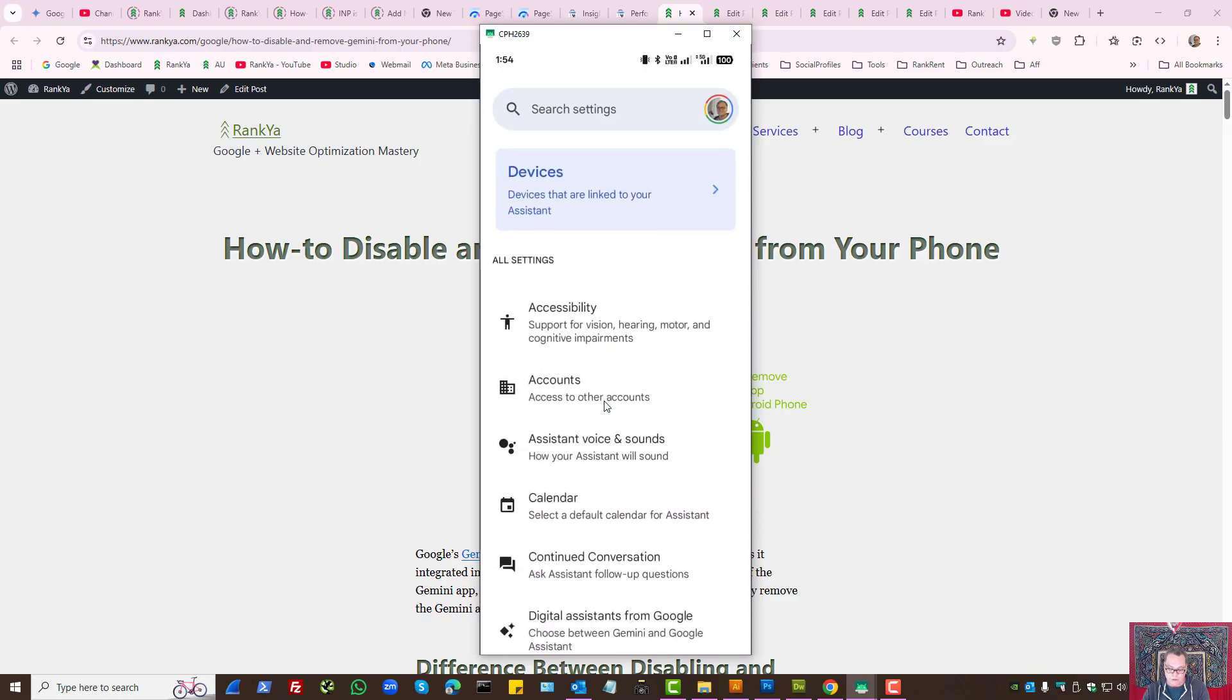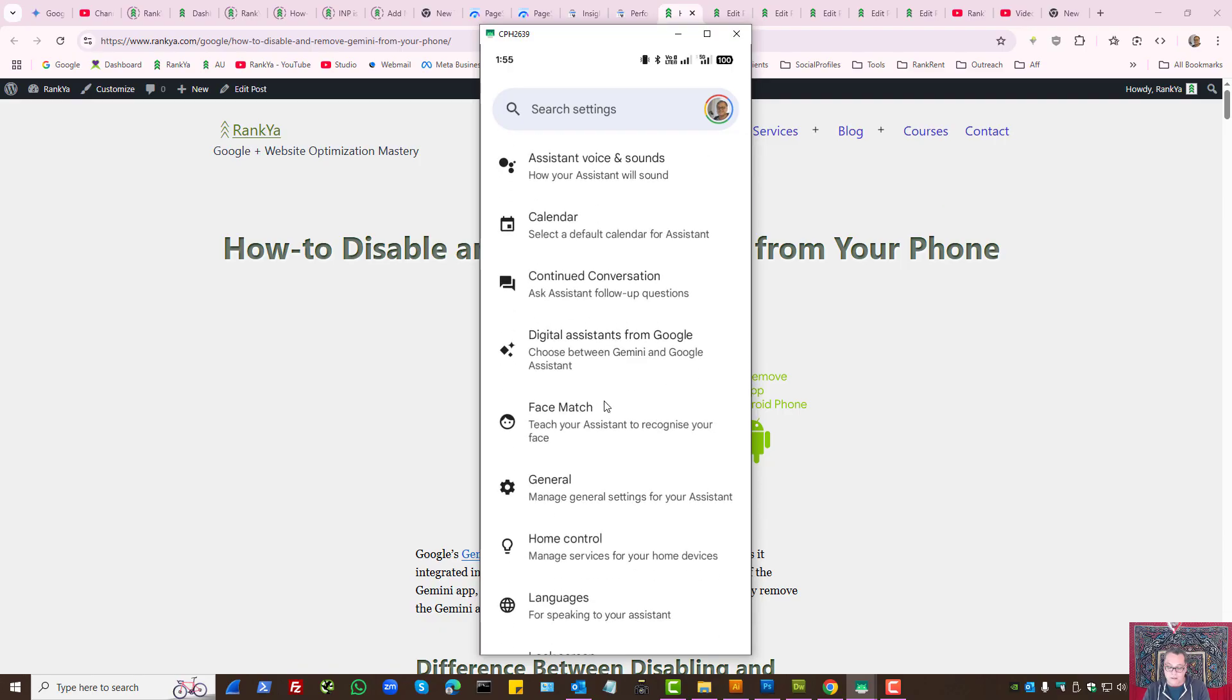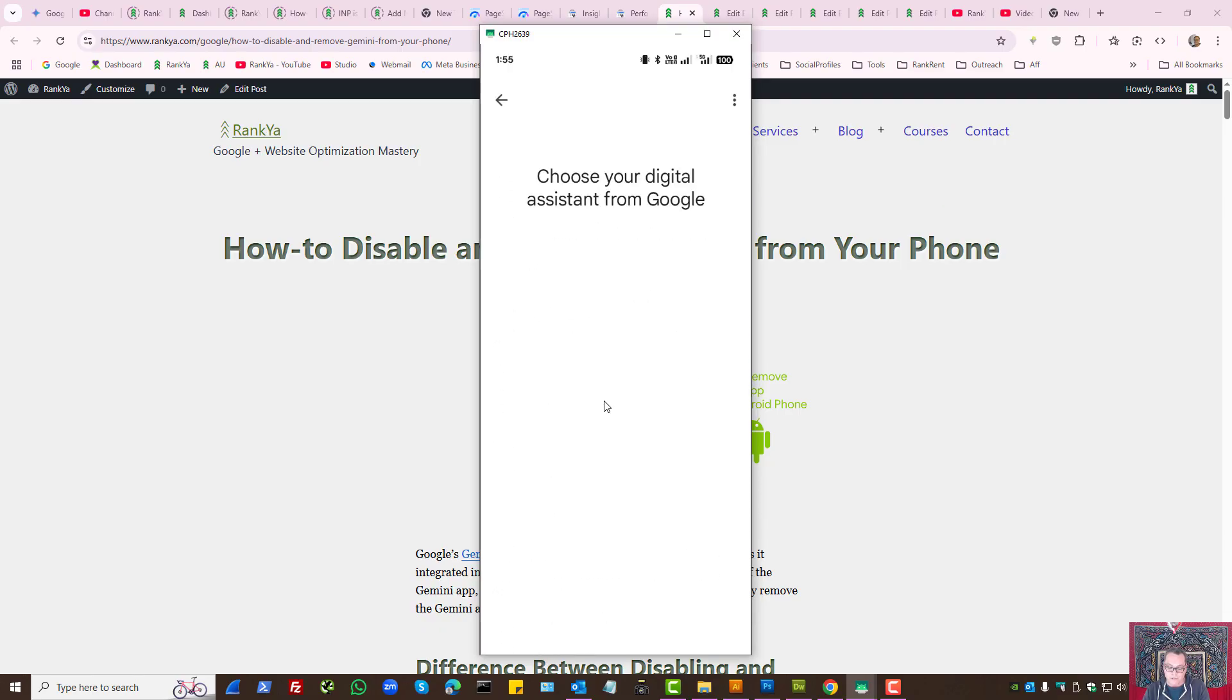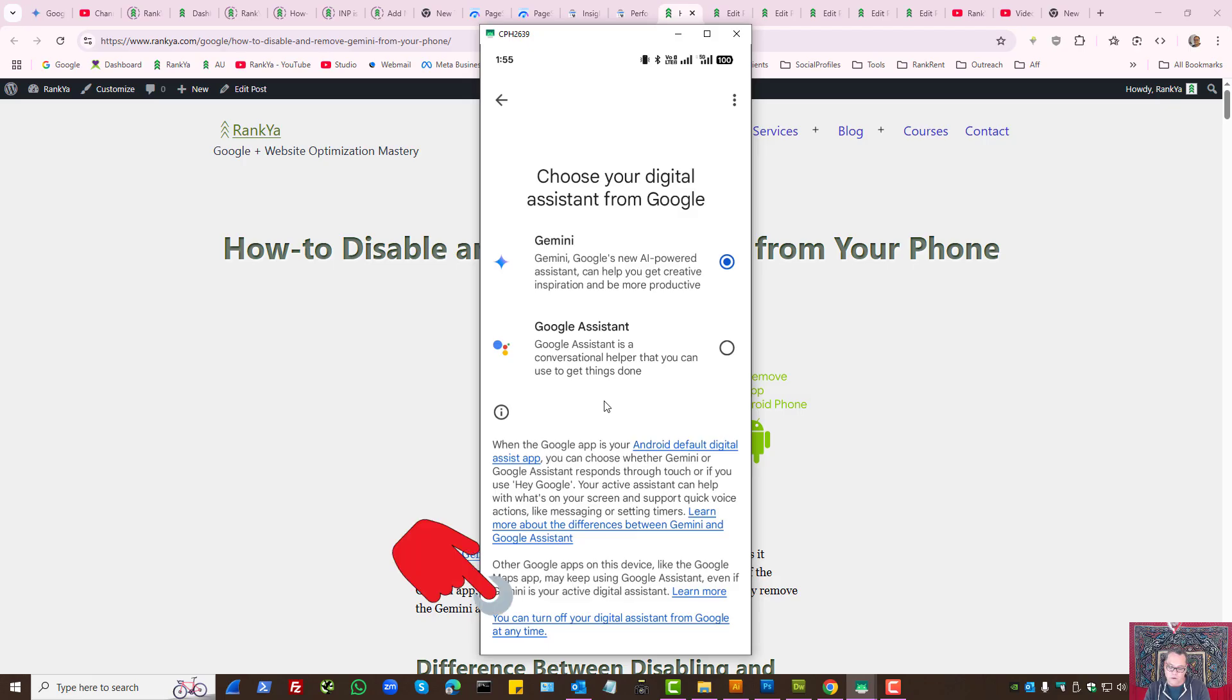And here, you'll see Digital Assistant from Google. Press on that. Gemini will have as the default setting here. All you need to do to remove it is press on you can turn off your Digital Assistant from Google at any time.